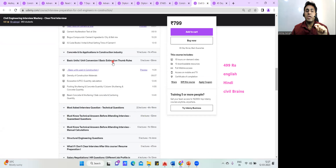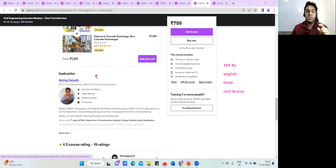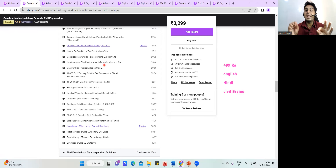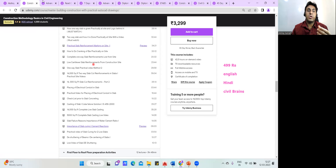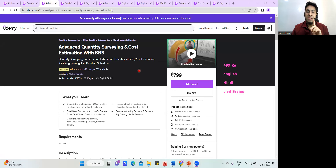The interview preparation course doesn't just give one-line answers — everything is explained in detail. In this video, I've explained my construction methodology course. Please like and subscribe to my channel and enroll in the course. In the next video, I'll explain my advanced quantity estimation course, which is almost 50 hours of content. See you in the next lecture — thank you.